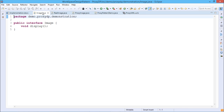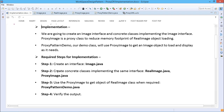Step one: create an interface — Image.java. Image.java is an interface called Image which has only one unimplemented method known as display.